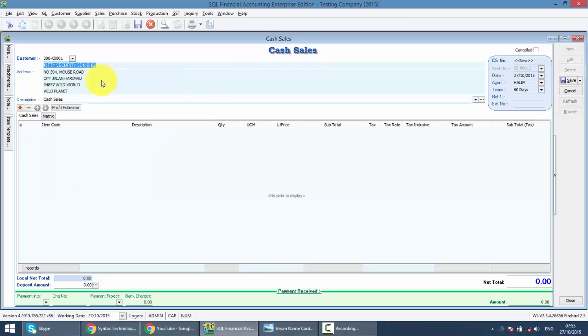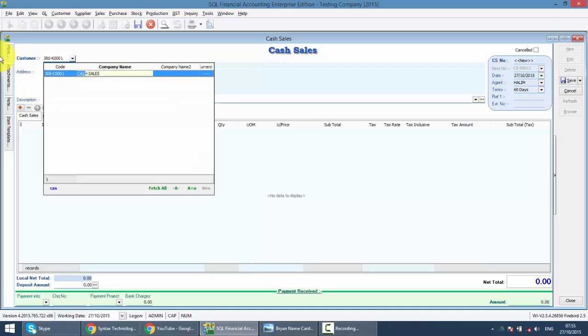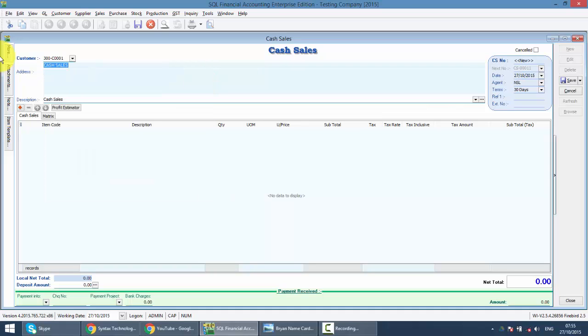But when you do a cash sales, normally it's for a cash customer which you did not maintain the customer name. So what you need to do is you should maintain a customer name called cash sales. Then you can select this customer.